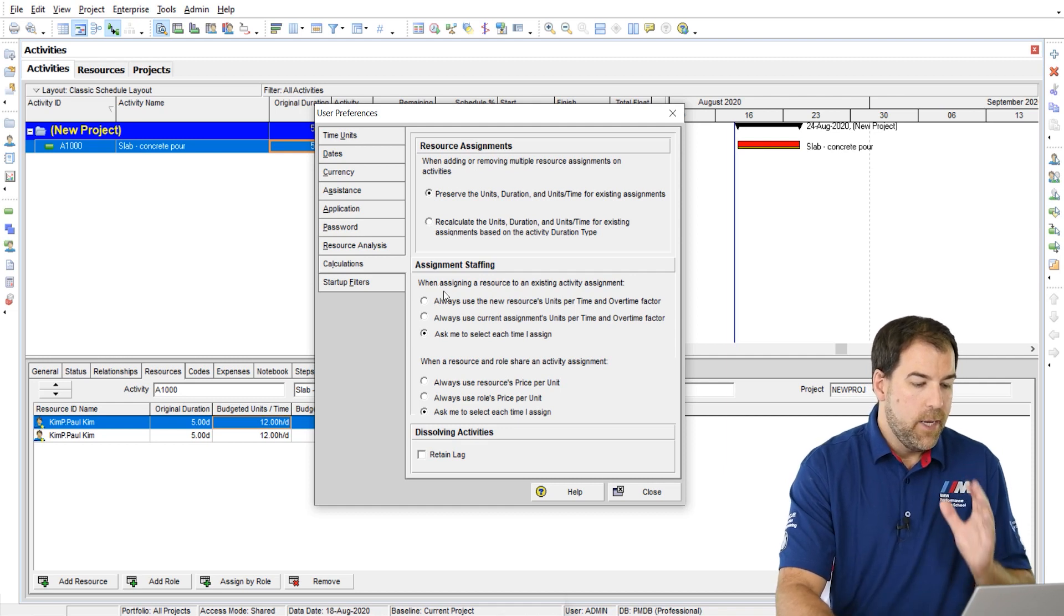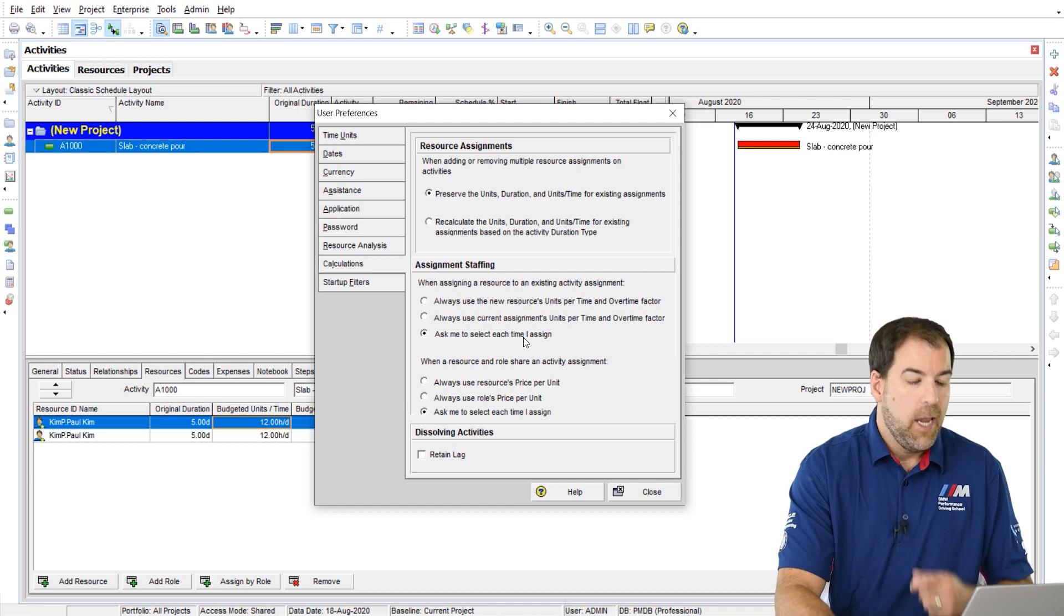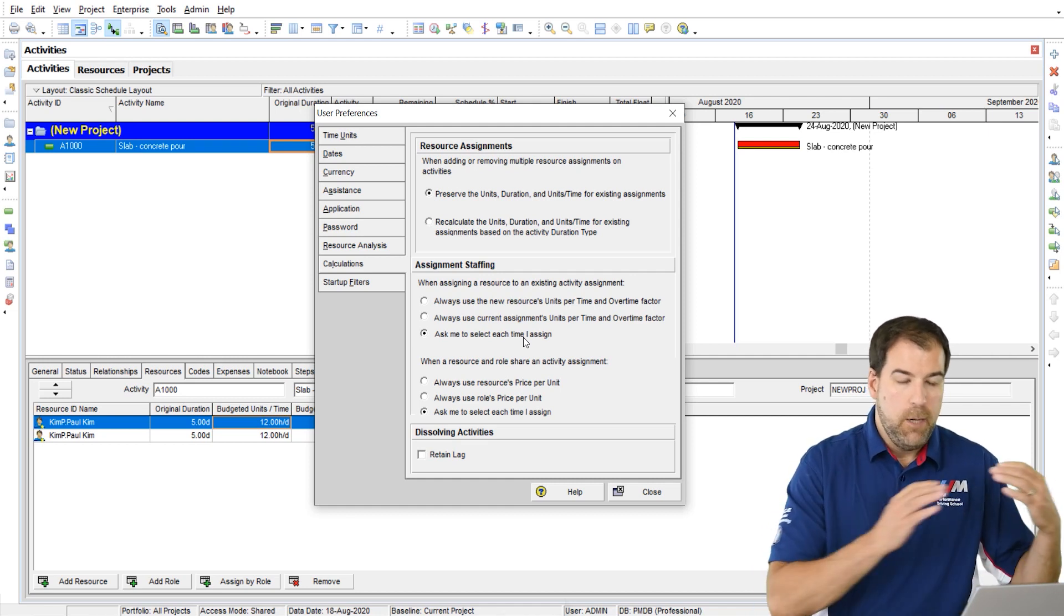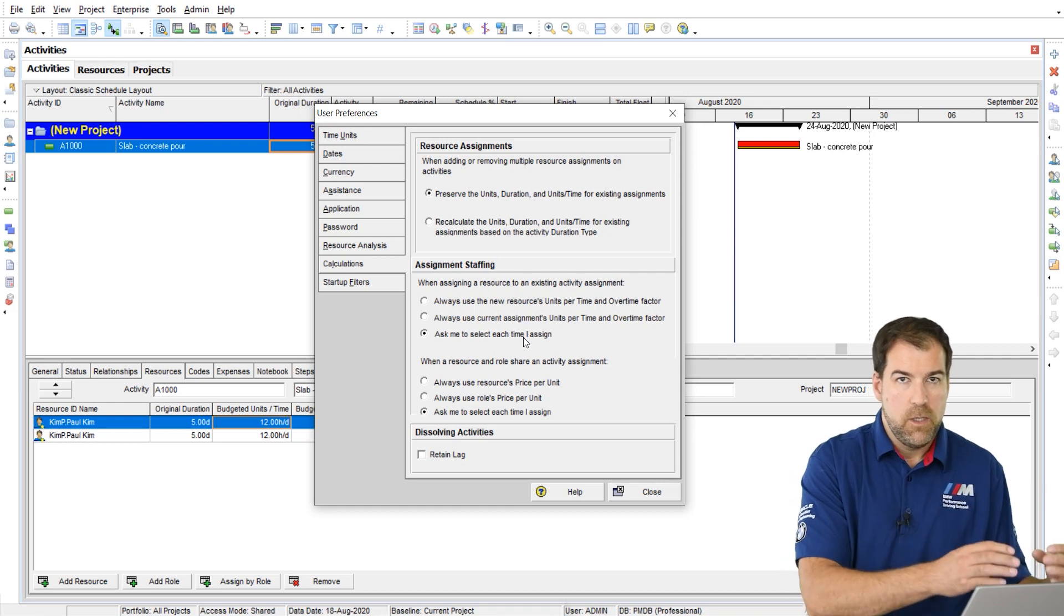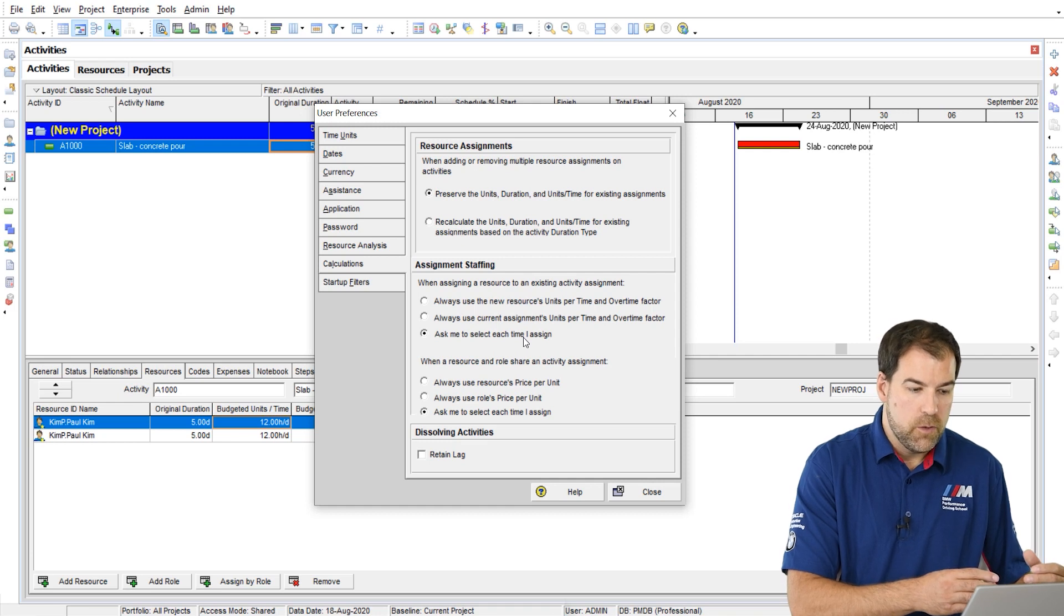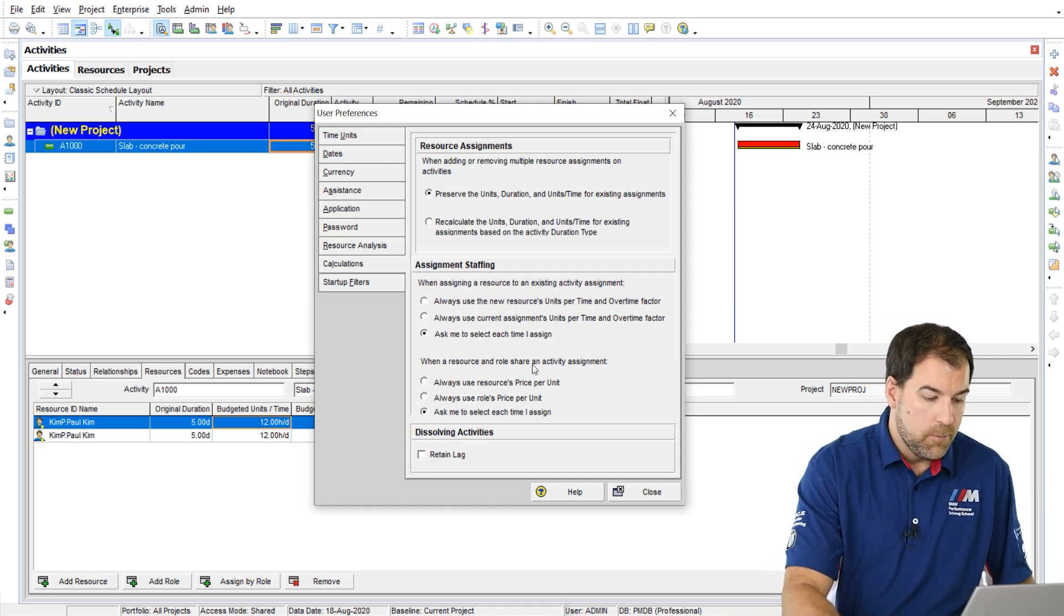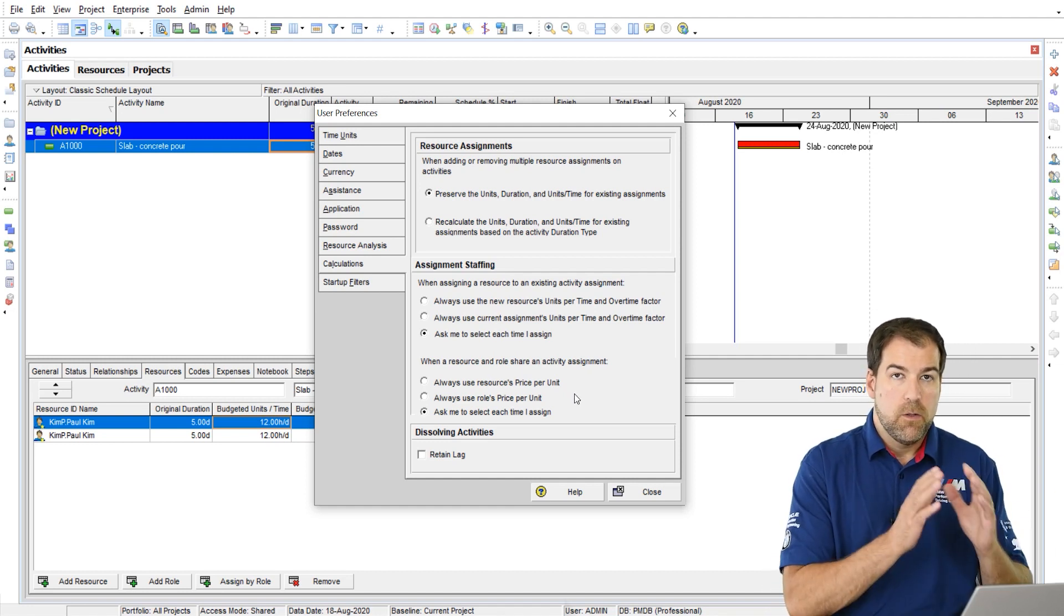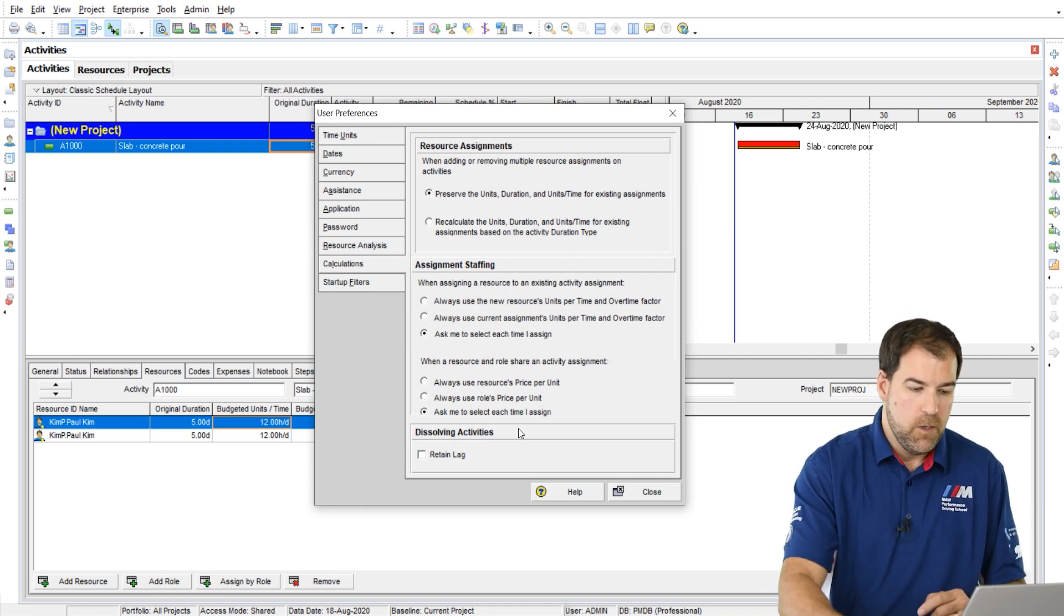So it says, when assigning a resource to an existing activity assignment, and this is related to units per time and overtime factor. Do I keep the units per time and overtime factor of the existing resource, or pick up those settings for the new resource, or just ask me? That's the first option. The second option is similar, but it has to do with those settings related to a role. So let me explain what these are about and how they work.